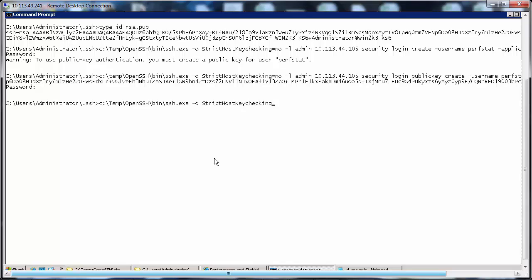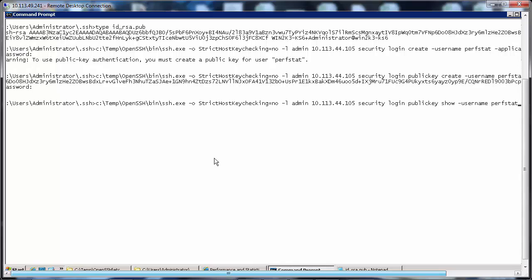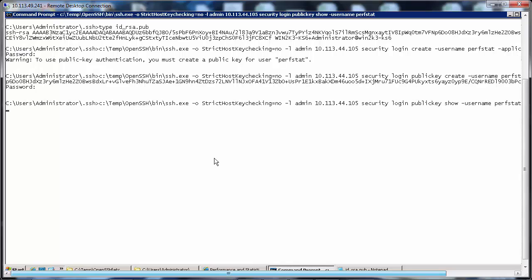equals to no -L admin [cluster management IP] security login publickey show -username perfstat. It's again asking the password.